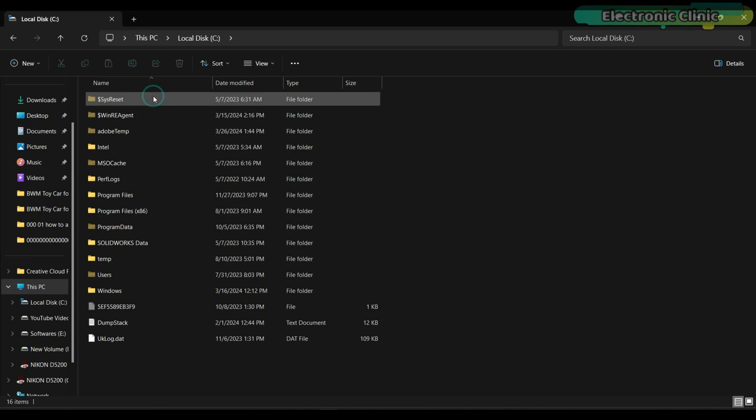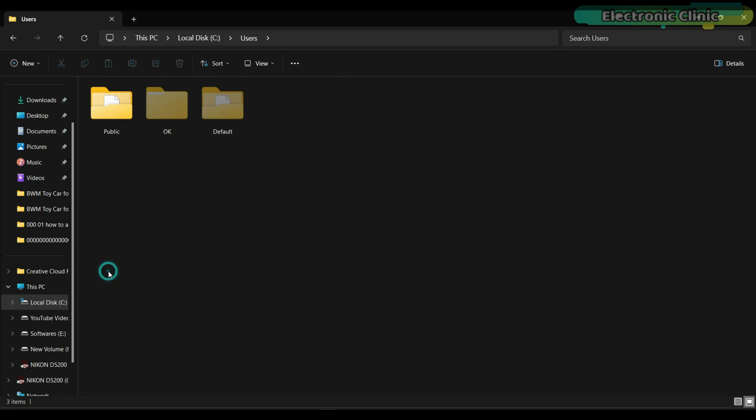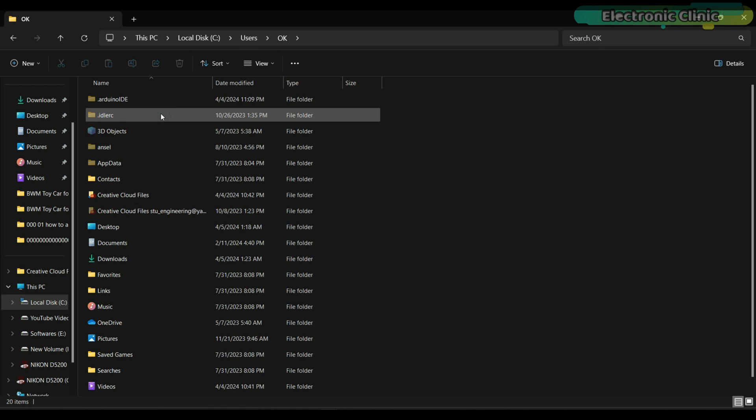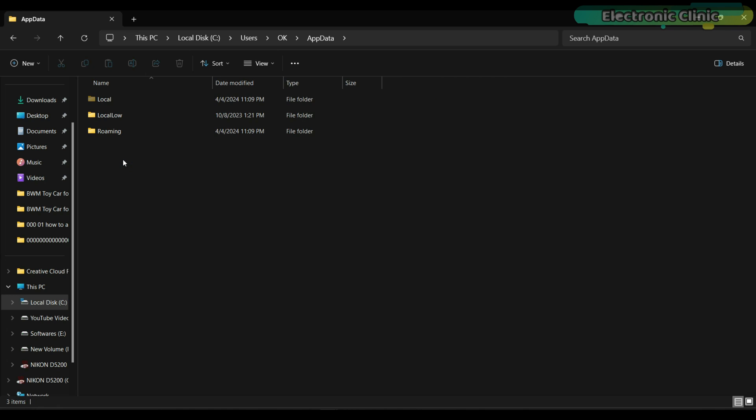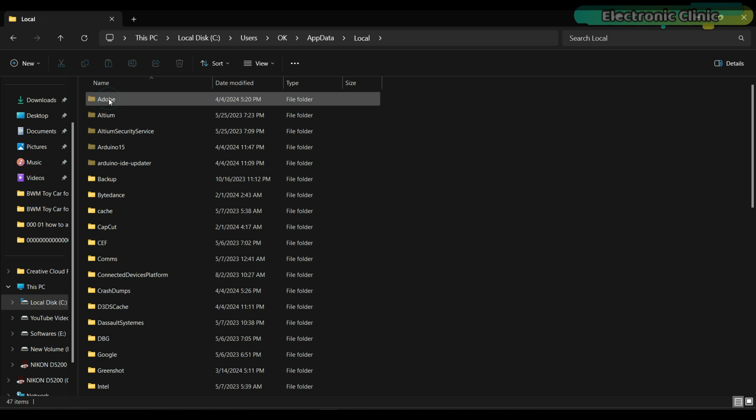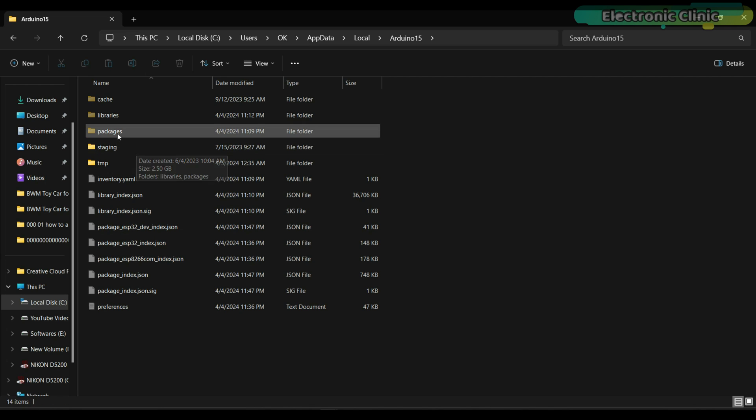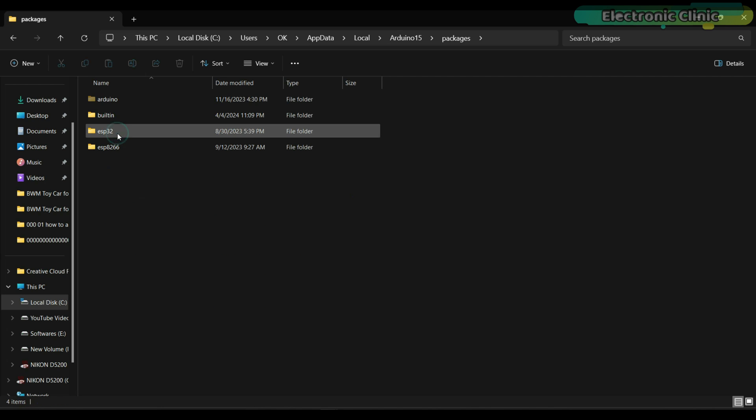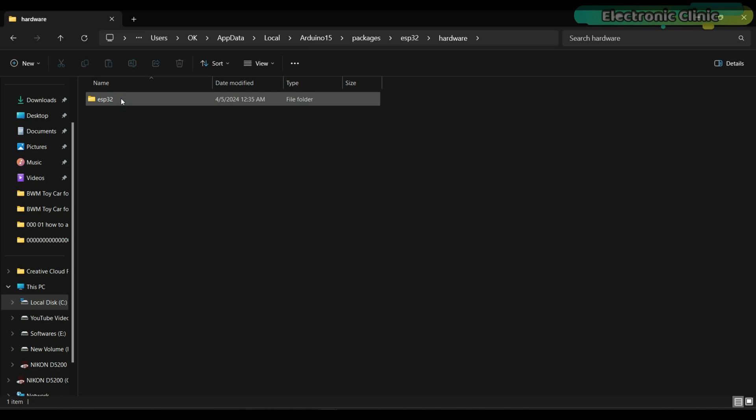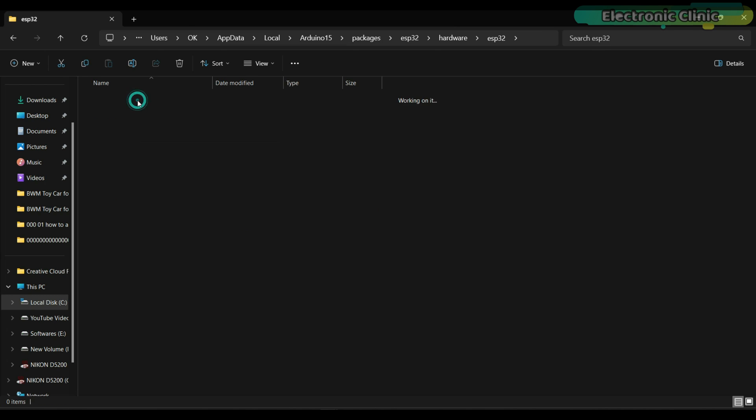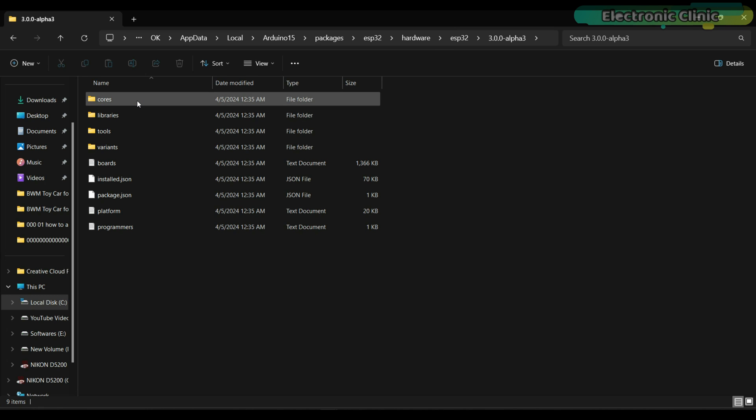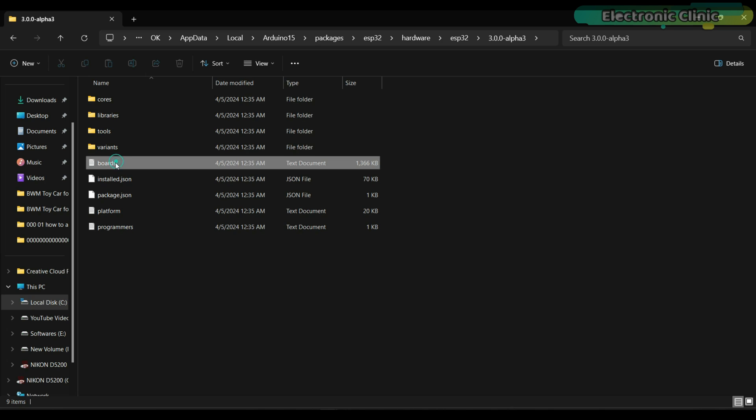After downloading the boards.txt file and the xiao_esp32c6 folder, next go to the C drive, then to users. If inside the users folder you can't see the OK folder it means it's hidden, so first you will need to unhide it. Anyway, open the OK folder, then go to the AppData, then to Local, then to Arduino15, then to packages, esp32, then to hardware, again esp32, finally you will see this folder. So go ahead and open this folder.